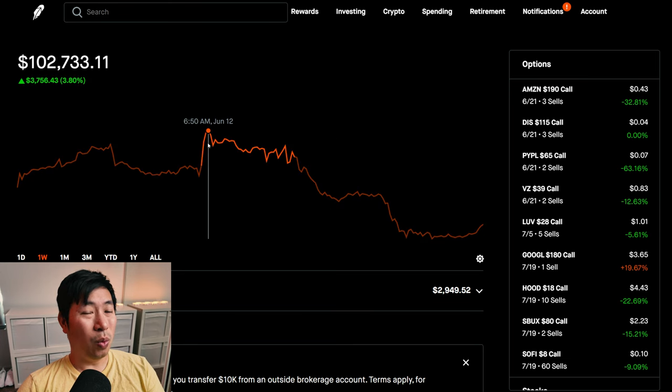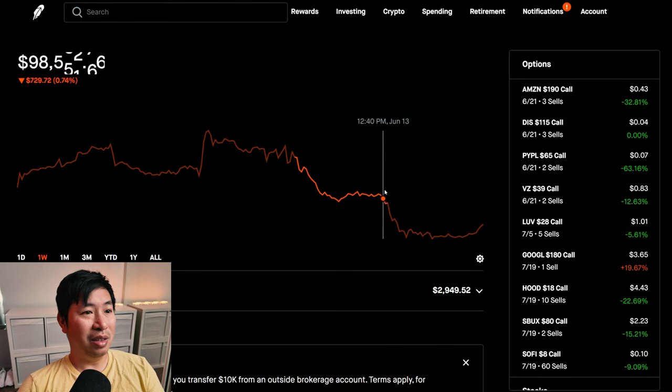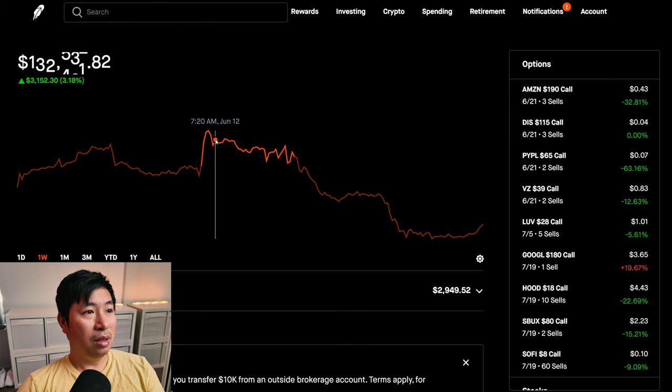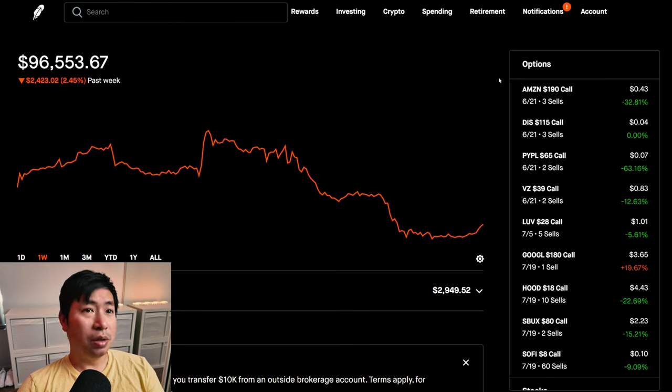I was at $102,000 on June 12th. And then, from then on, as you can see, I lost quite a bit of money. Several thousand dollars since then. Let's go over my positions.